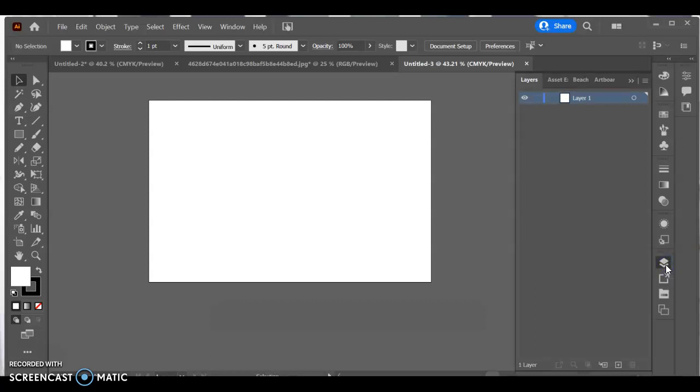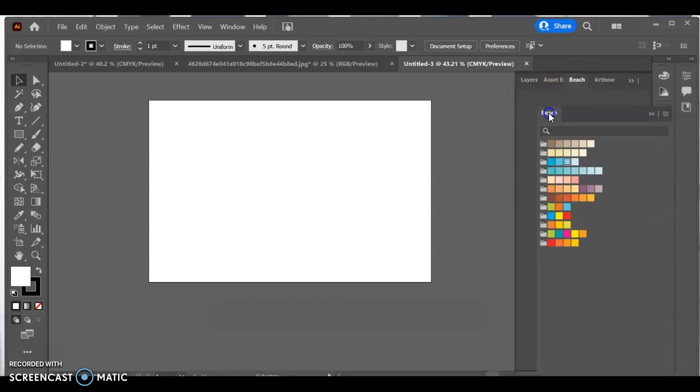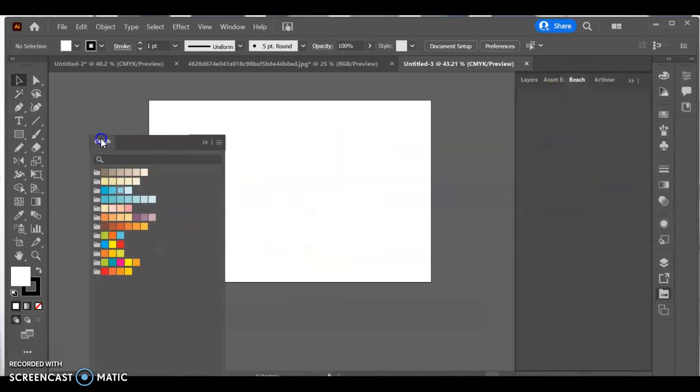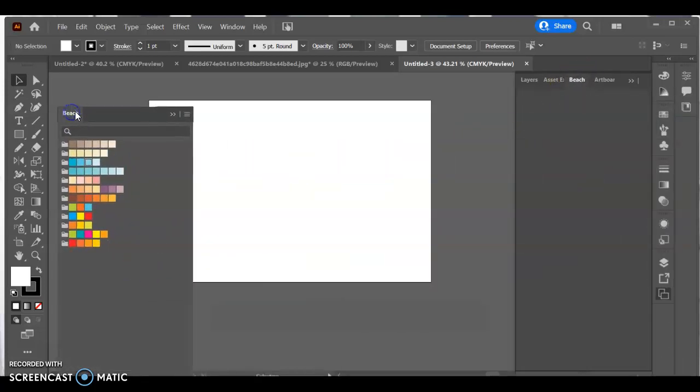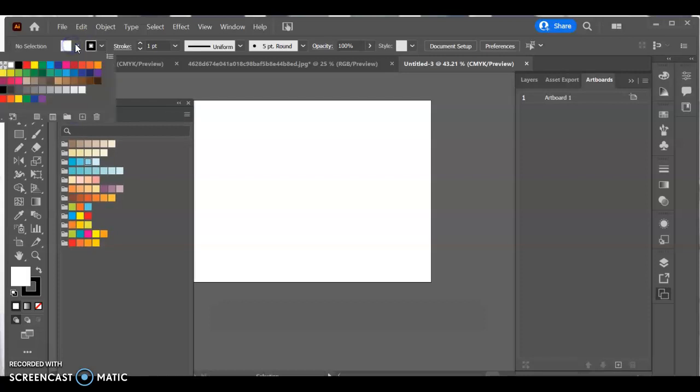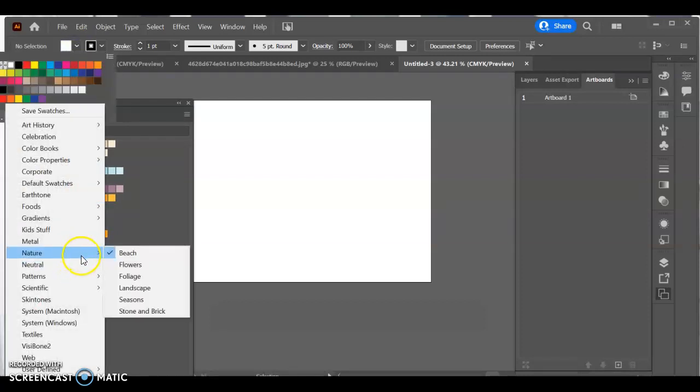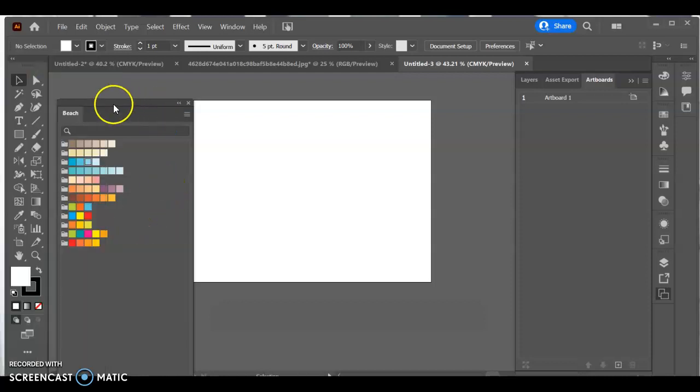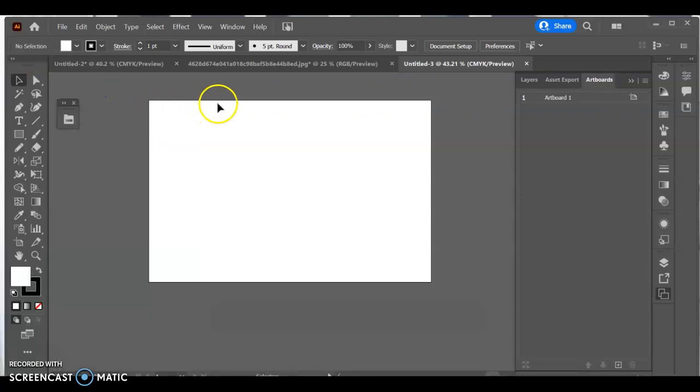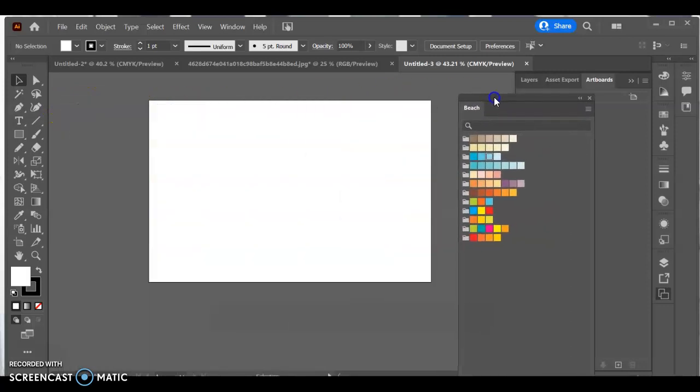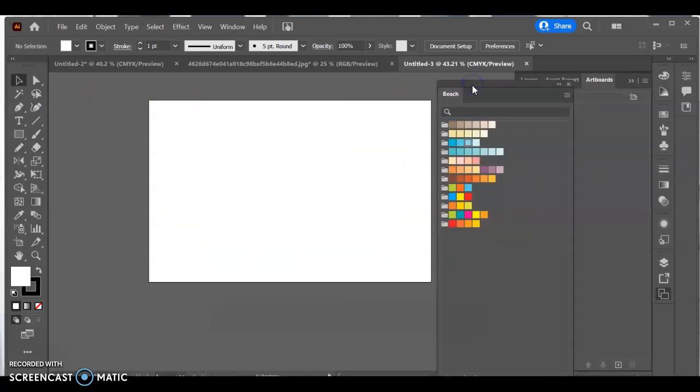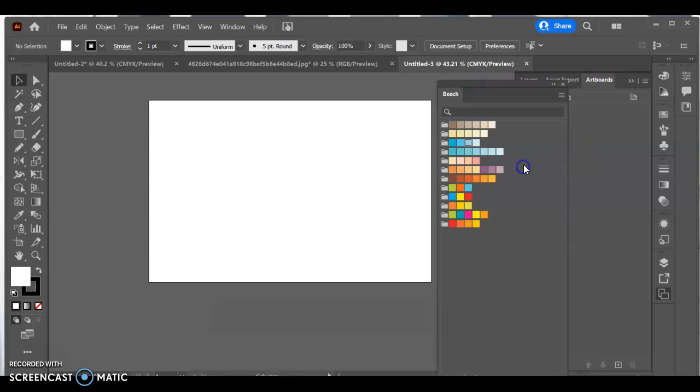The other thing I need open is my color swatches that I was using last time, which are the beach color swatches. If you go to the top, you click on your swatch library, I went into Nature and pulled up Beach. These are the colors I want to utilize in my marine biome. Now we may stray a little bit from these colors, which is totally fine.